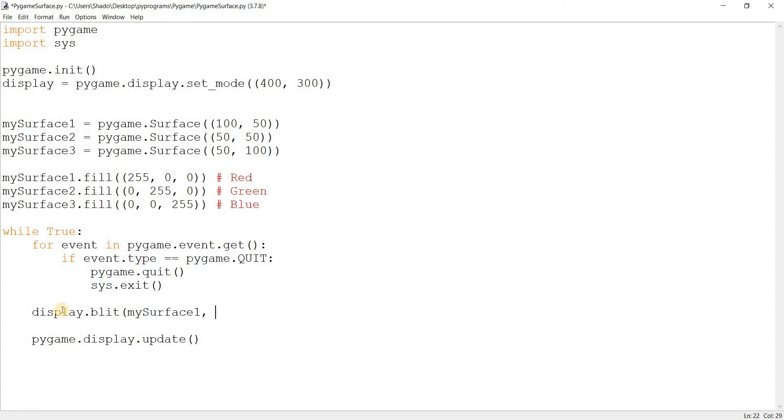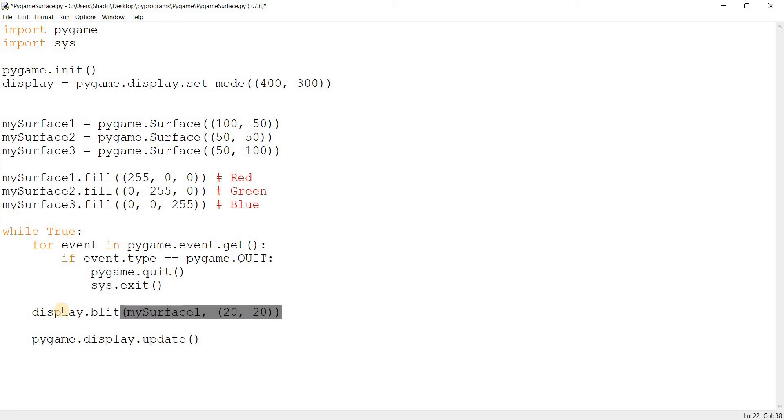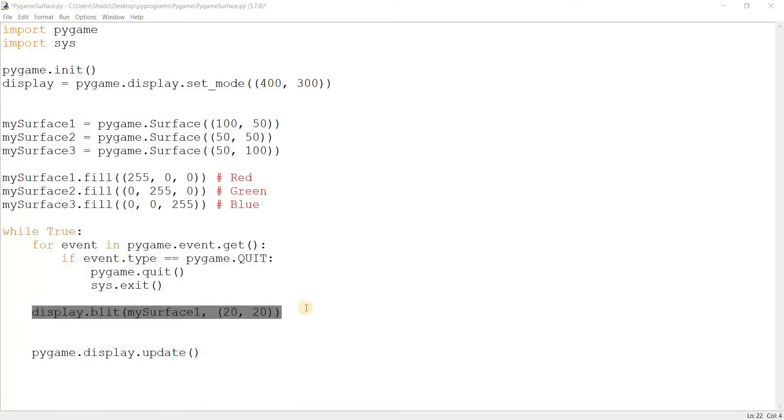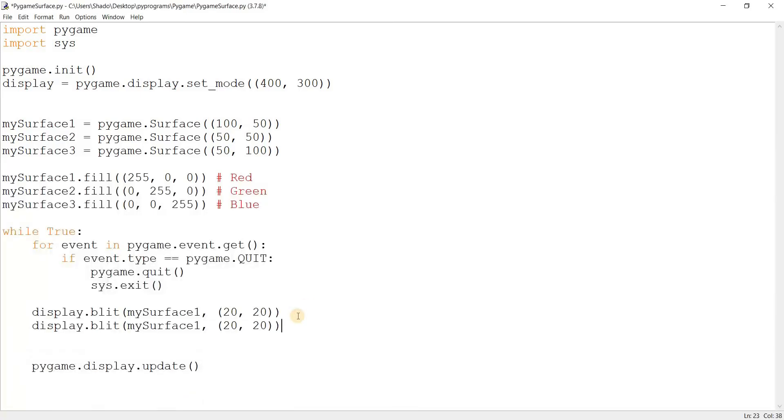This is getting exhausting. mySurface1, and this will take a tuple of x and y values for where you want to draw it. I'll give it something like 20 and 20. I'll copy paste this now.